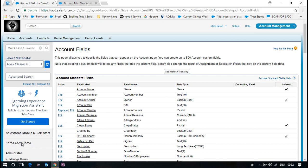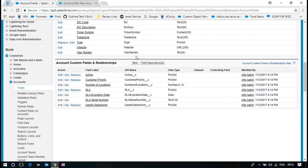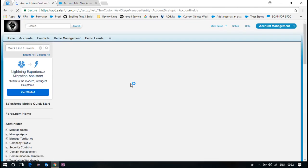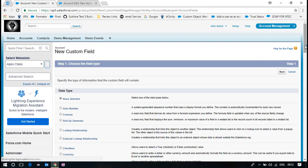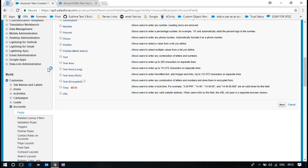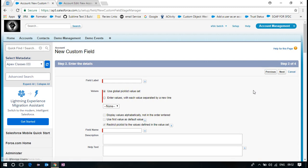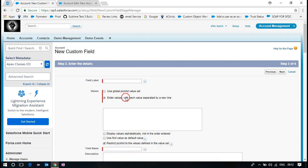So global picklist is something like, if the business is standardized for some picklist process, then create a global picklist and refer those in a custom object. The field which you are going to create. Now what happened? Whenever you select a picklist, it will ask you two options. Before it was noted, recently it came up. Either it will ask, I am just selecting picklist.